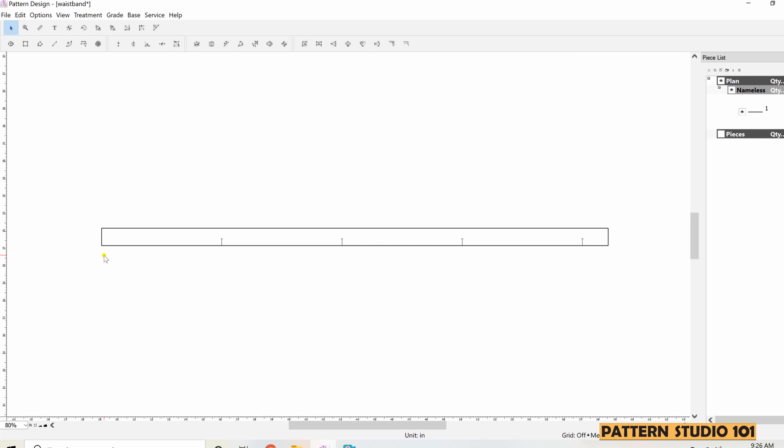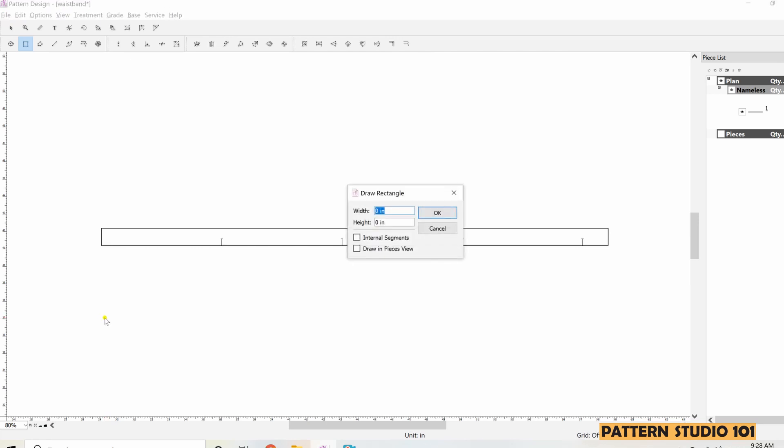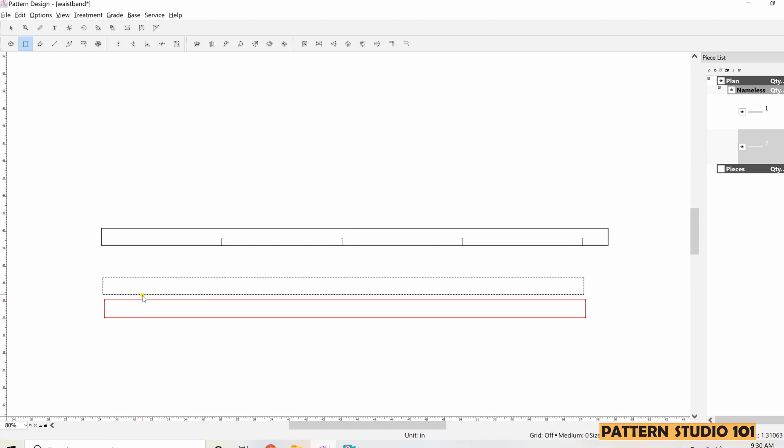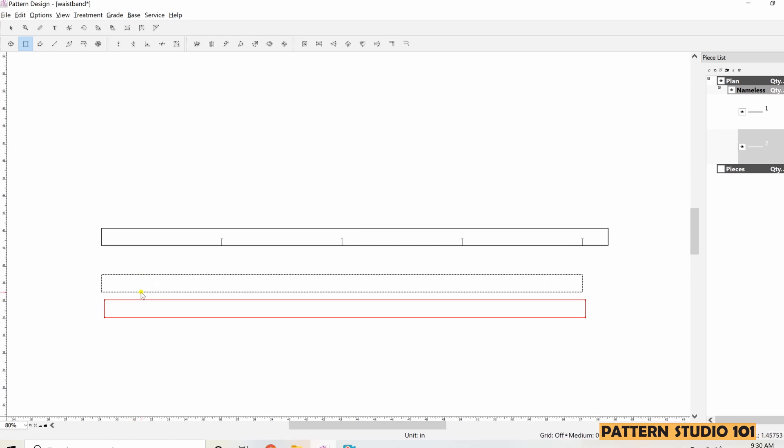I'm going to make the exact same waistband in a different way. So start with rectangle. I'll make width only waist measurement, no extension. So it is 28 inches and height is 1 inch. See? We don't have an extension now.